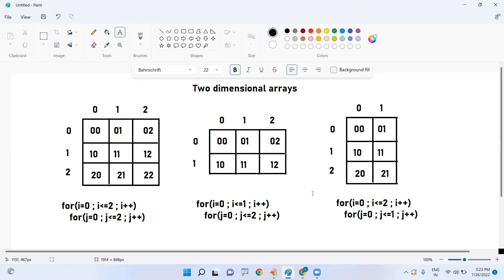Two-dimensional arrays are used to store and process two-dimensional data — data which is in rows and columns format. We process the information using their index, and we always use nested loops — the simple way of processing with nested for loops. The programs on two-dimensional arrays we will discuss in the next video. Hope you understood — thank you all.